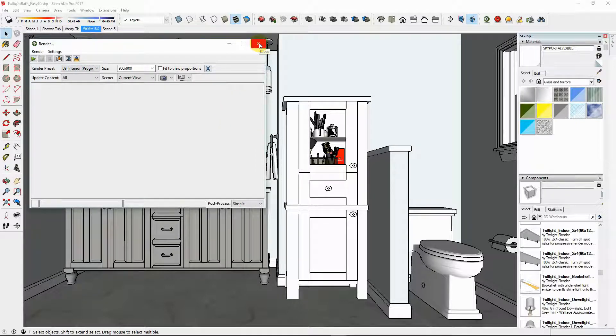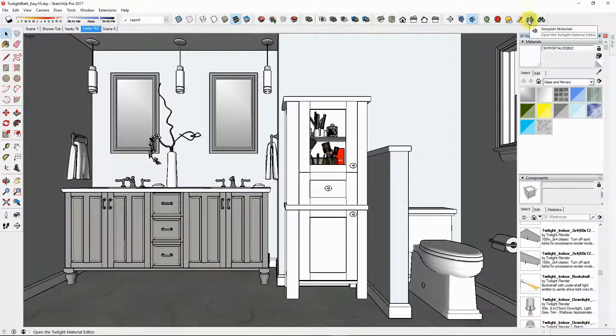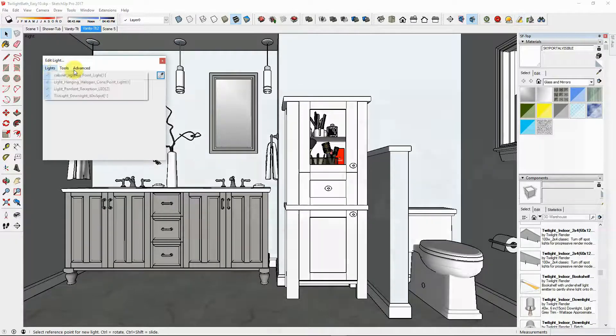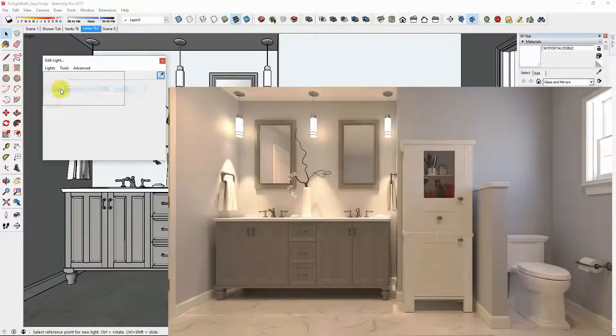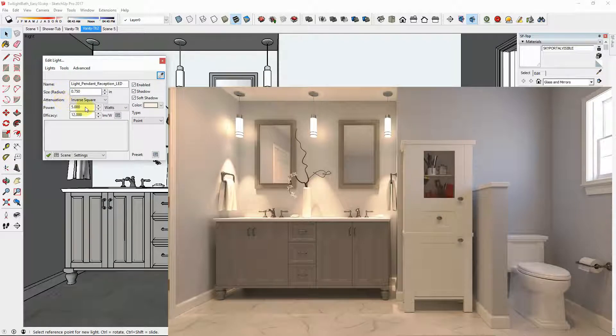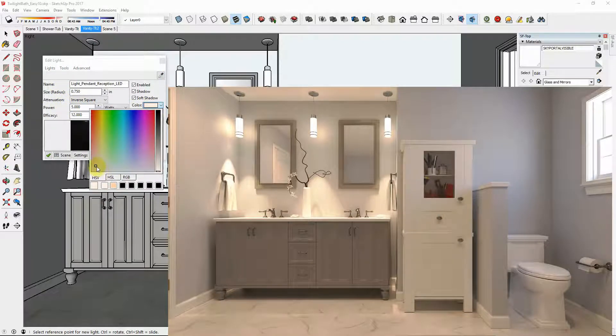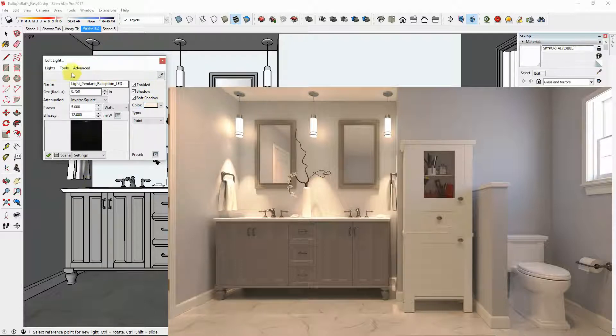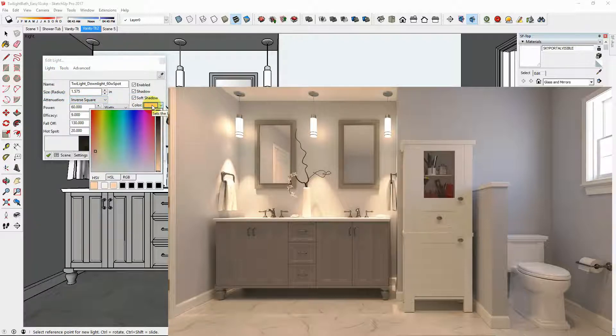Okay, then for the lights themselves, if we look at this pendant light right here, here's the pendant reception light. I set the power to be five watts and the color to be just a desaturated warm color. And for the down lights we have a more saturated warm color to give a more incandescent type of light bulb look.